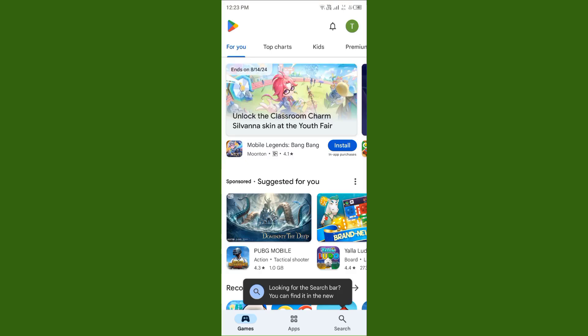Hello everybody and welcome back to my YouTube channel. In today's video, I will help you fix Play Store if you're looking for the search bar and can't find it in the new version. If you're trying to search any app on Play Store and facing the issue that you can't find the search bar...